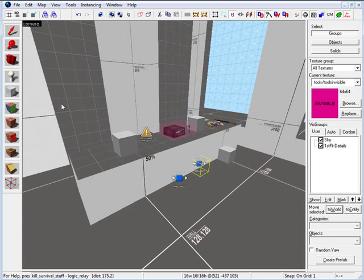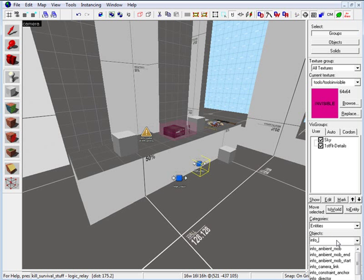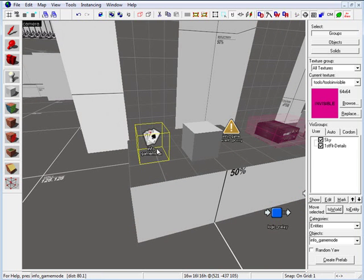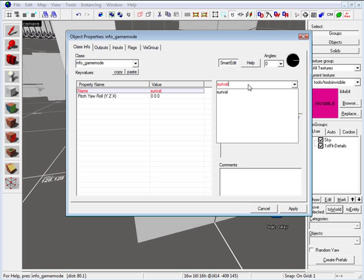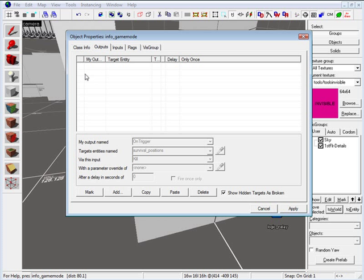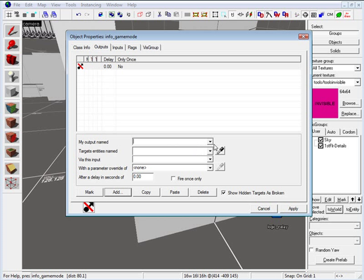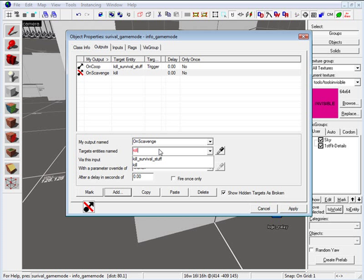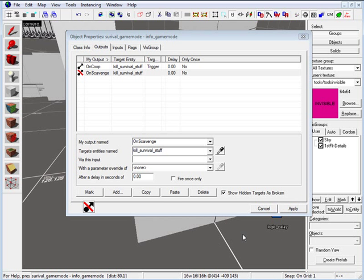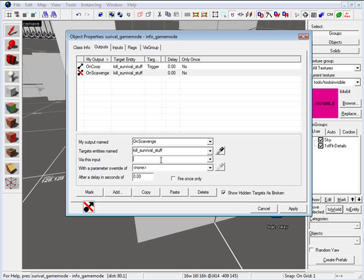For the final entity, we want to include an info_game_mode. Double click. Under name, type in survival_game_mode. Under outputs, we need to set up a few parameters. The first one: on co-op, I want to kill survival stuff — via this input, trigger. The second one: on scavenge, again kill survival stuff — via this input, trigger. So if somebody spawns on co-op or scavenge, it will kill the survival stuff controlled by the logic relay and point template.